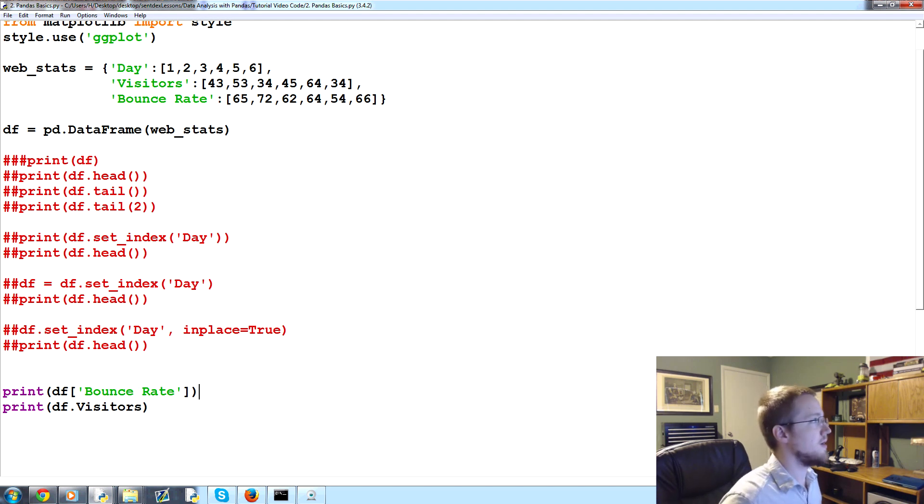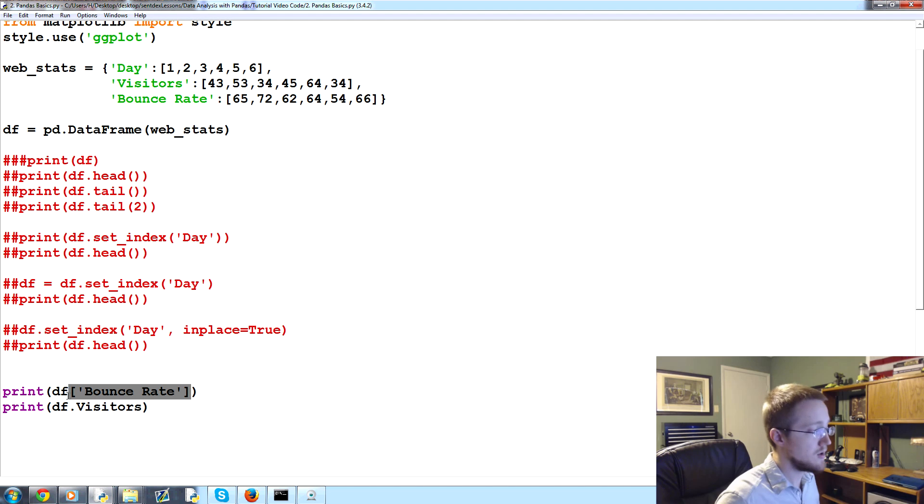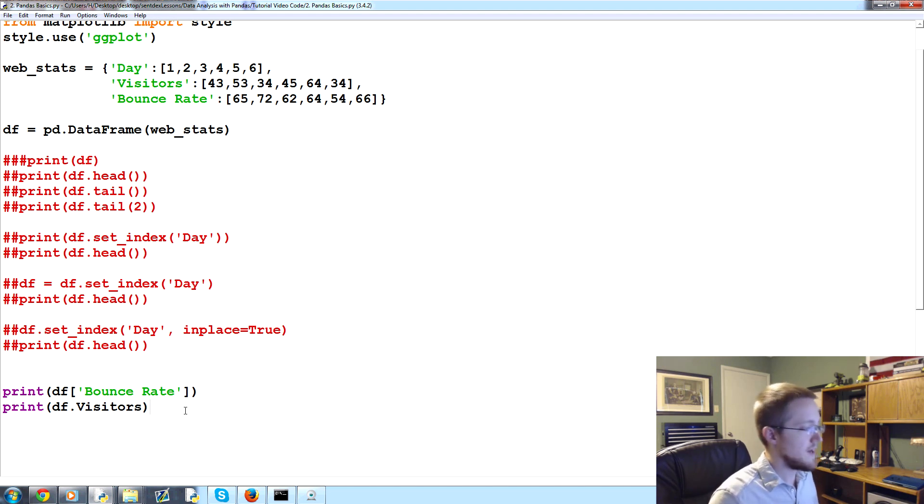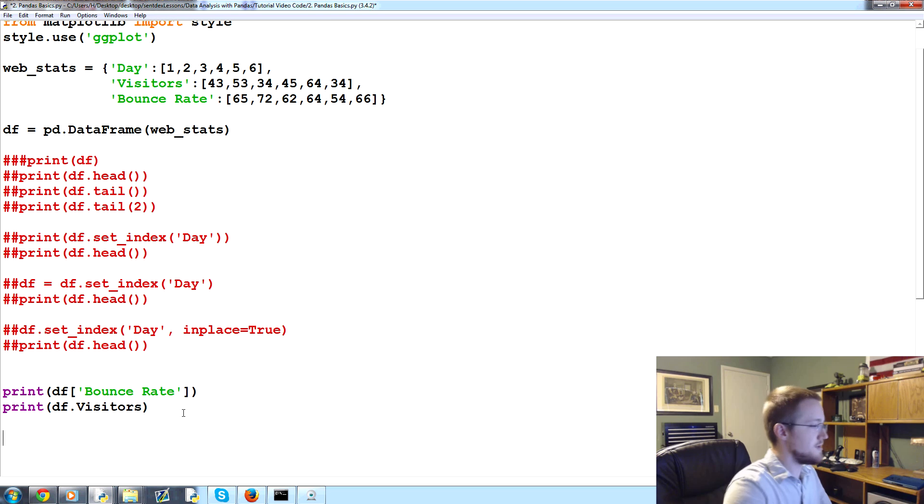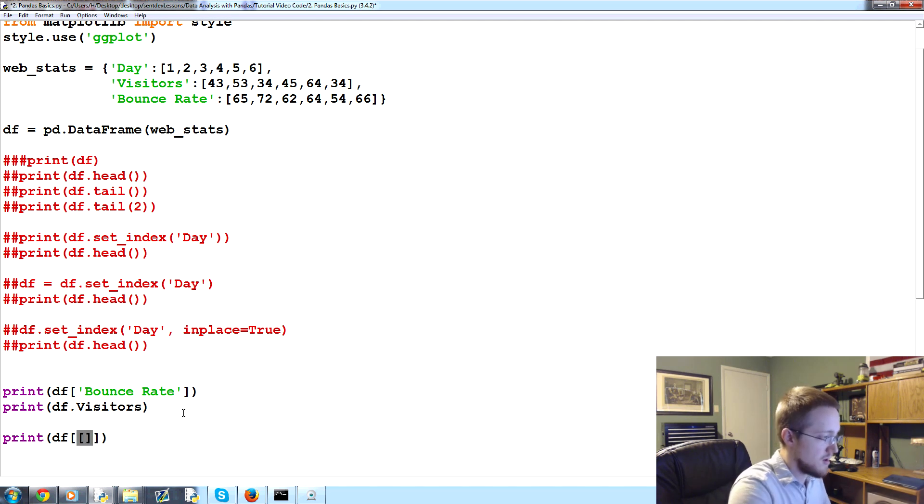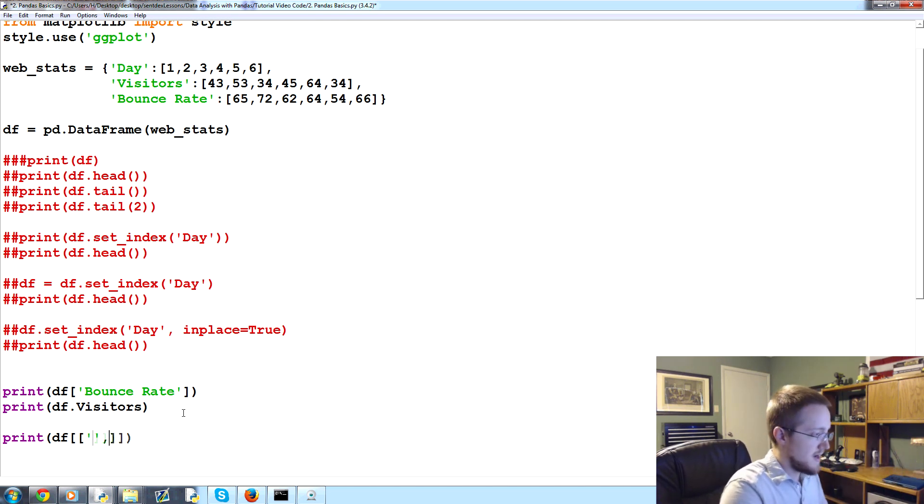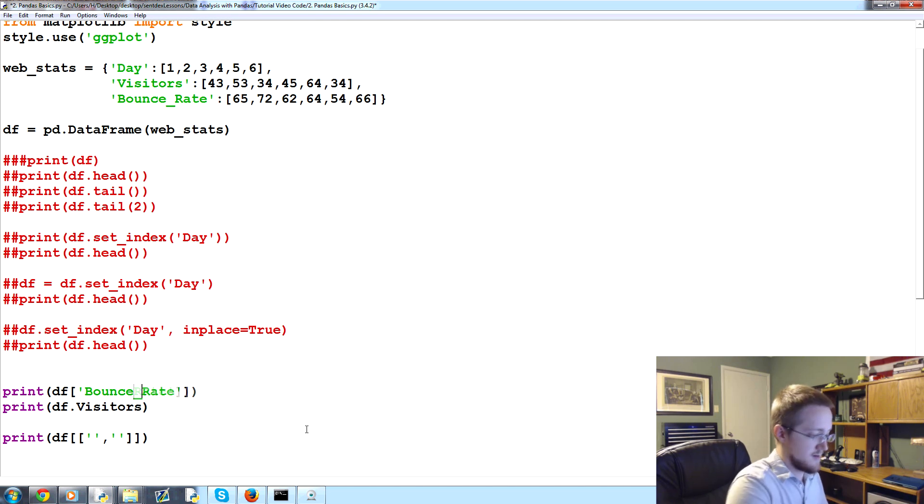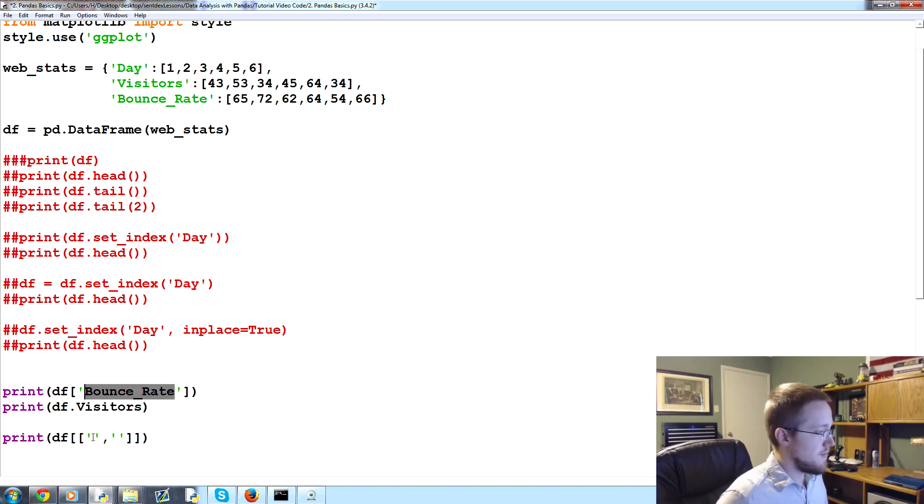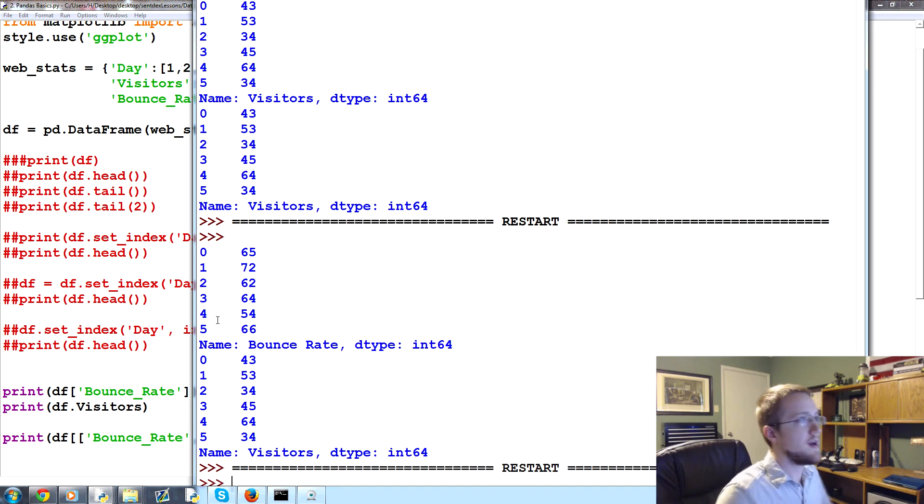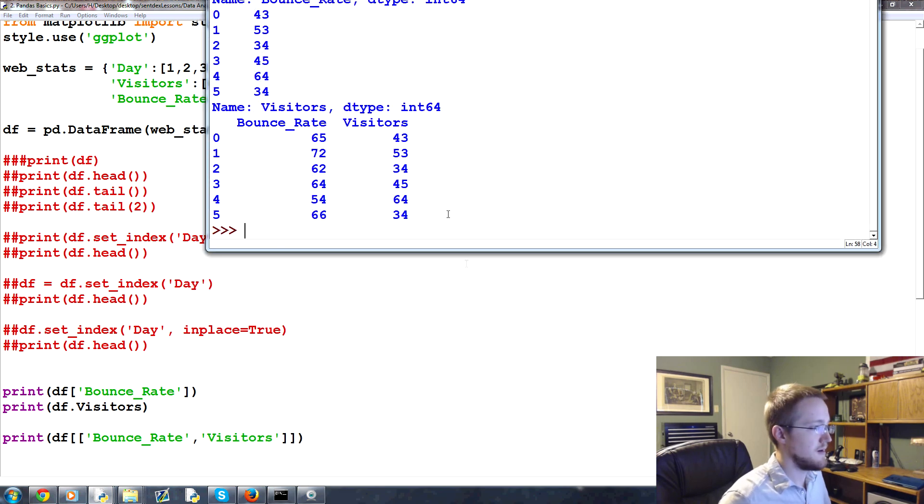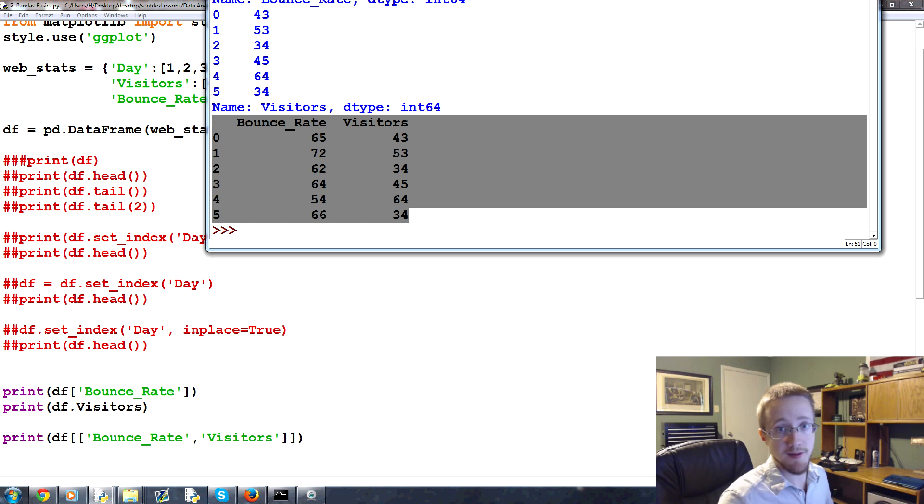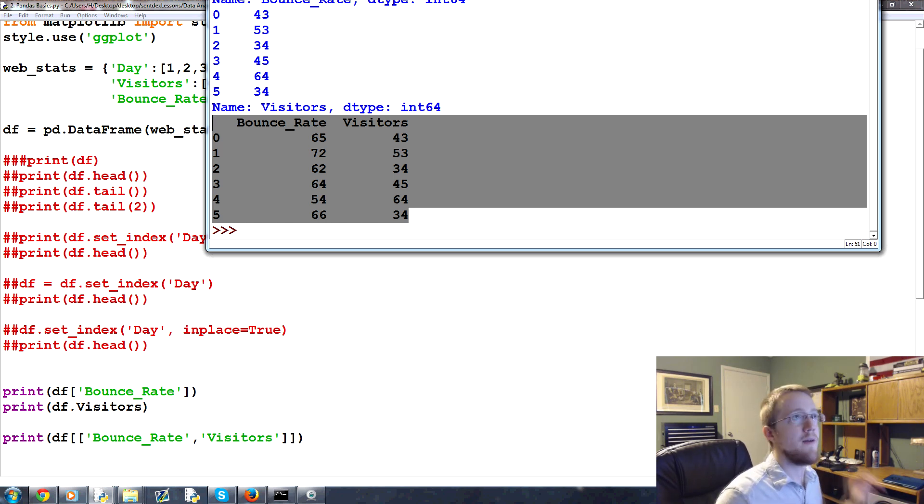Now, how do you reference multiple columns if you wanted? You can reference the entire dataframe as we've already shown. But how do you reference multiple columns? Well, what you can do is you can say print df like you're going to reference a column, only this time we're referencing a list of columns, so two square brackets within square brackets. And this is a list. So we can say we want to reference bounce_rate, visitors. So that'll print just those columns. If you just want to reference two columns, that's how you would do it.